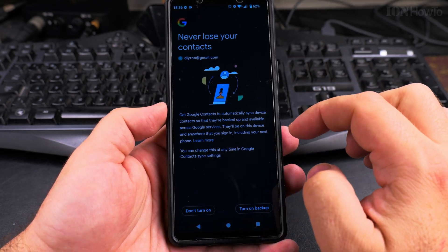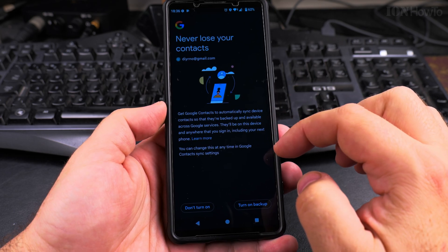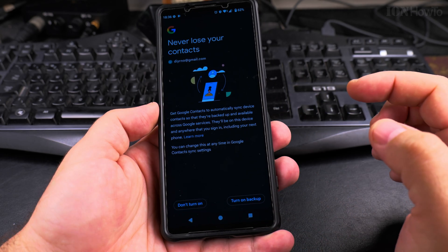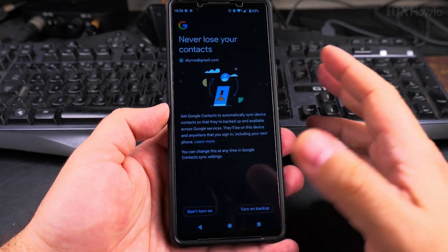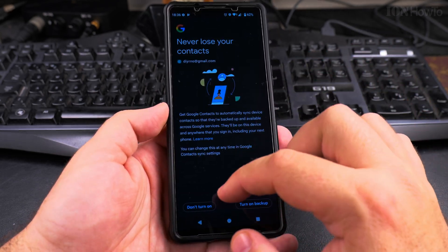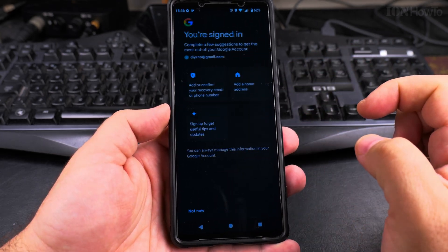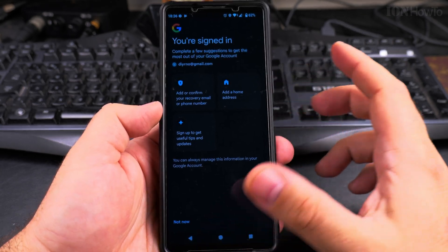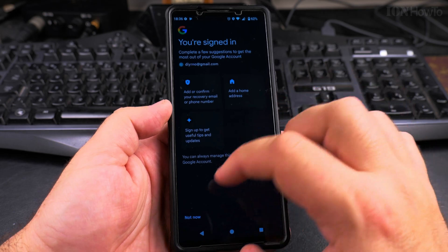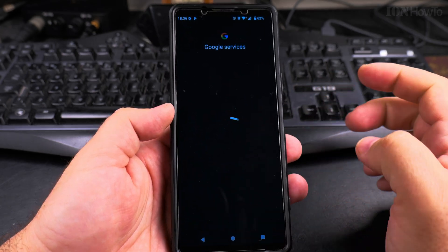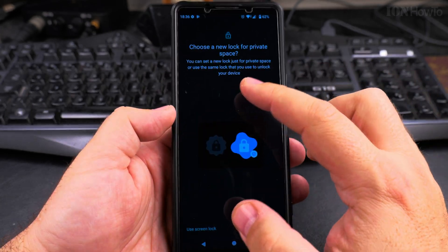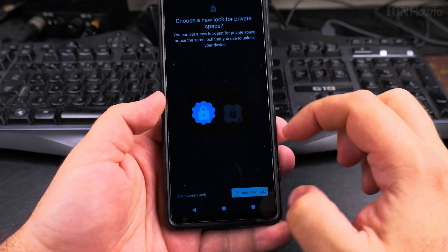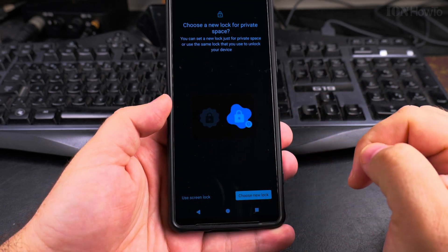It asks about syncing contacts automatically and backup. Since this is just a private space, I won't turn those on. There are several other options I don't want to enable. Once done, I choose a new lock for the private space — I can either create a new lock or use the existing screen lock.